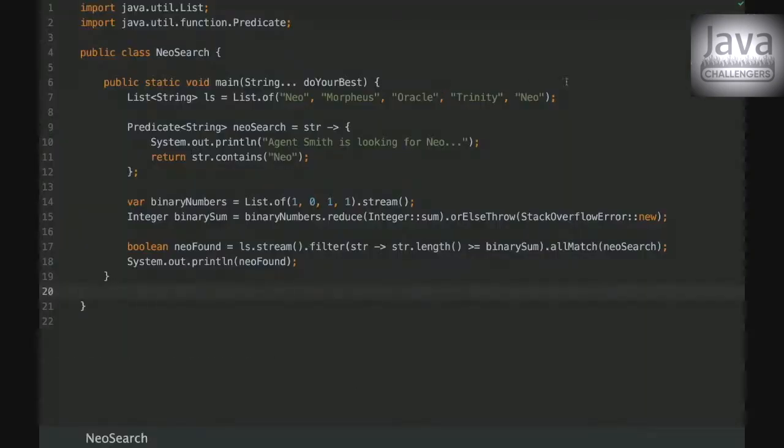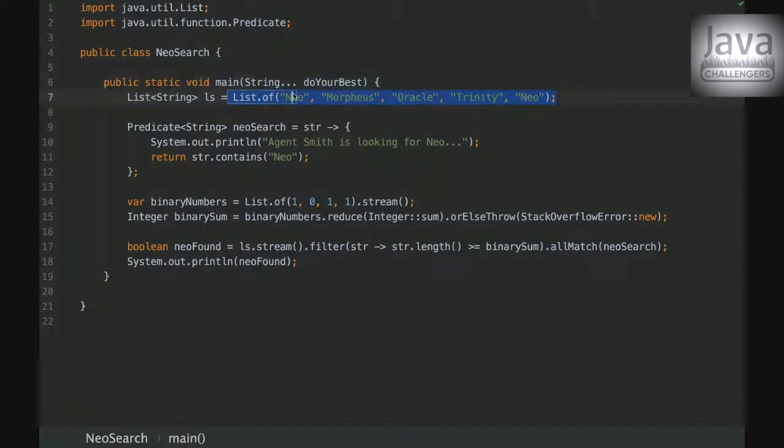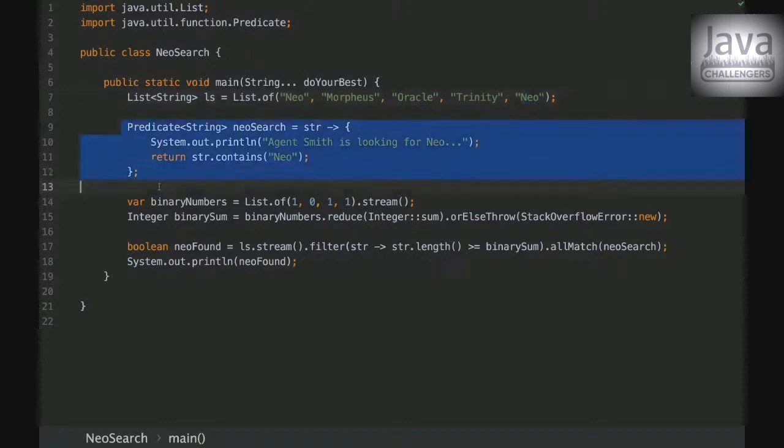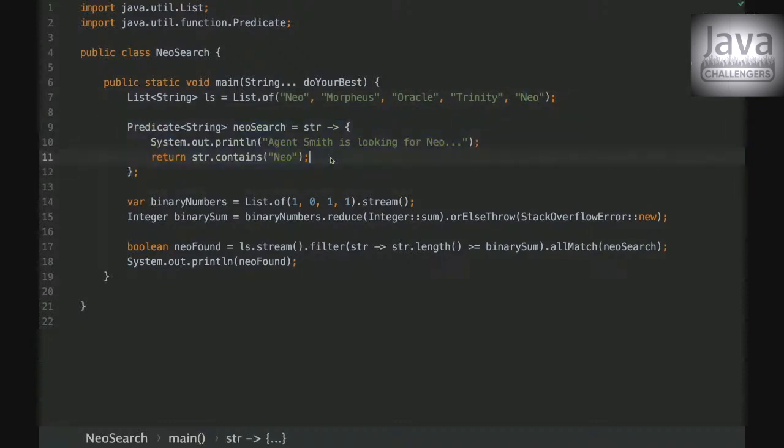Okay, so that's the Challenger and we are creating a list here with those elements new, Morpheus, Oracle, Trinity and new again and here we have a predicate with a rule.